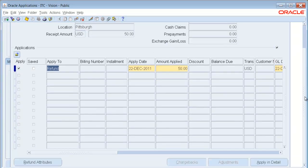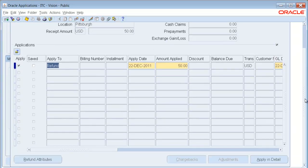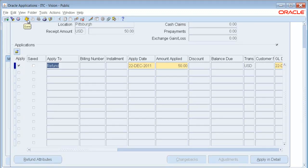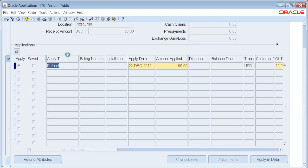Now once I hit Apply, notice at the bottom it says Refund Attributes. I'm going to go ahead and hit Save. When I hit Save, what is happening is the data is now being transferred over to the Accounts Payables system.